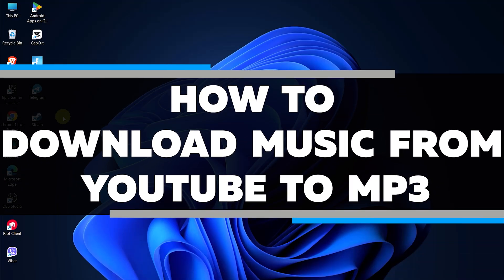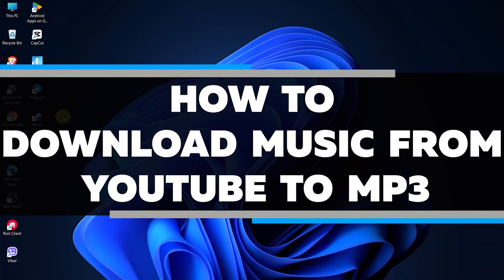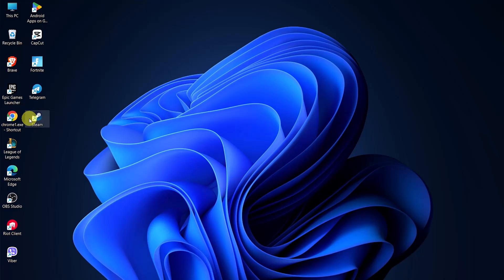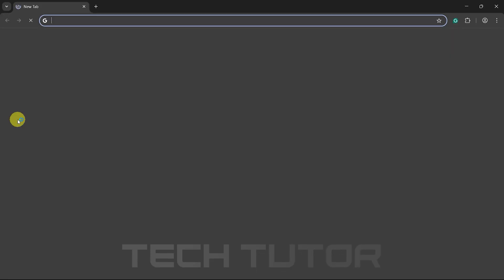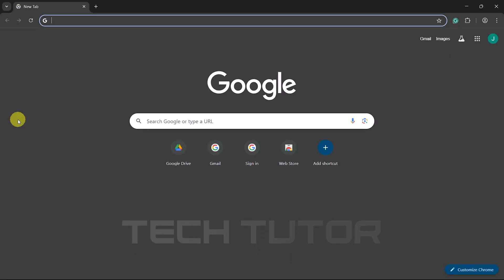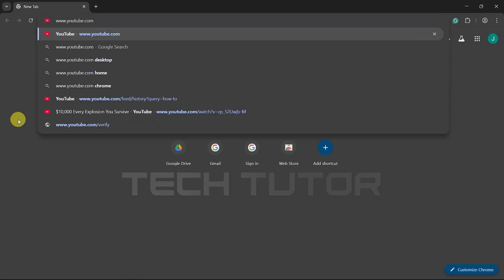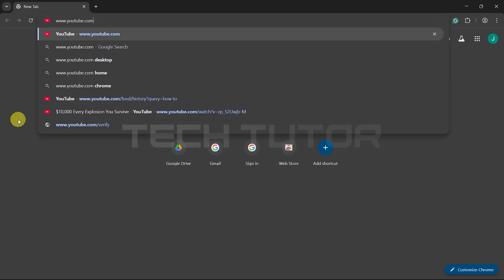In this video, I will show you how to download music from YouTube to MP3. First things first, open up any web browser of your choice. Next, type in the URL www.youtube.com and hit enter.